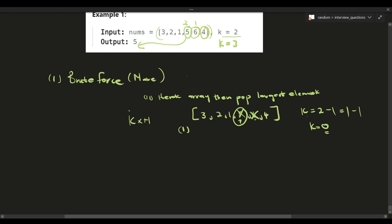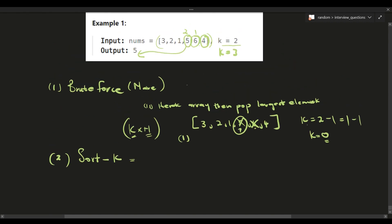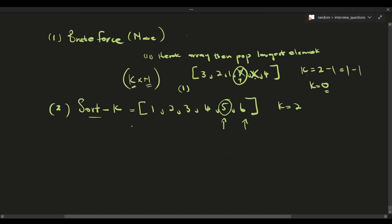The time complexity of this approach is O(k * n), because you loop through the array to find the largest element, which is an O(n) operation, and you have to do that k times. A better solution is to sort the array then go to index k. If we sort the array to get one, two, three, four, five, six, and k equals two, we start from the last element and count back two positions to return five.